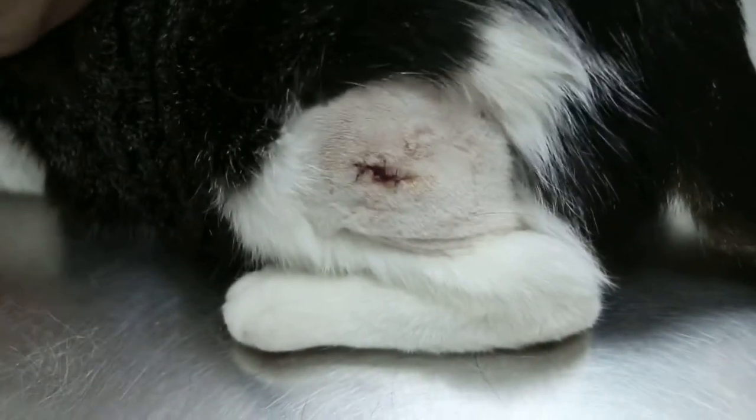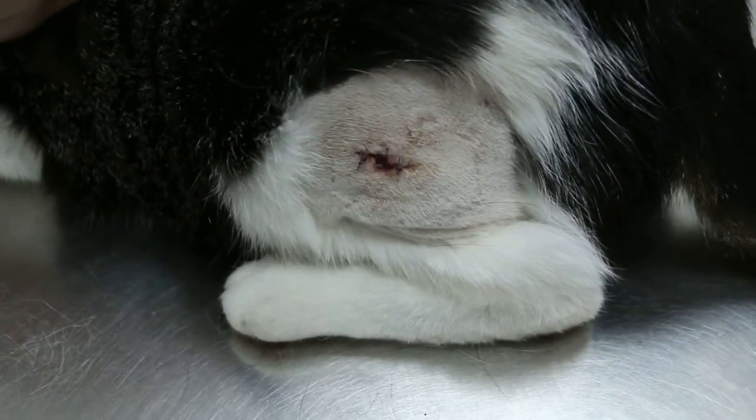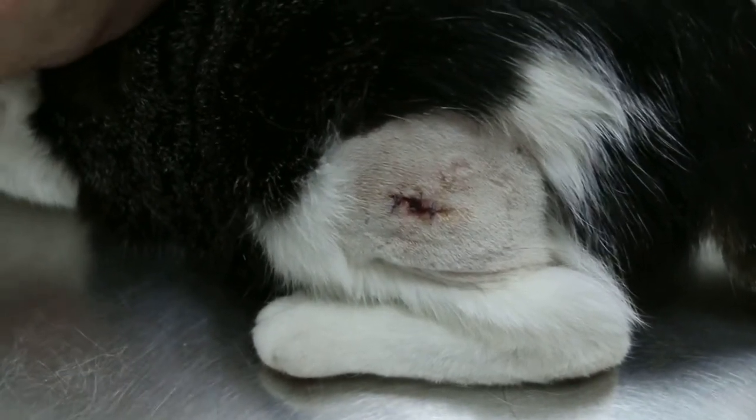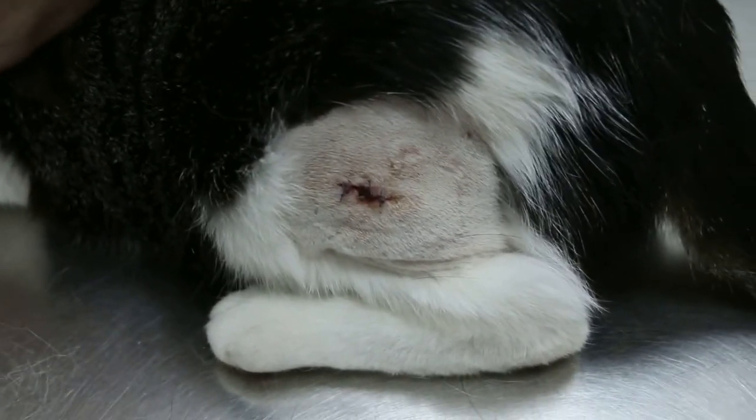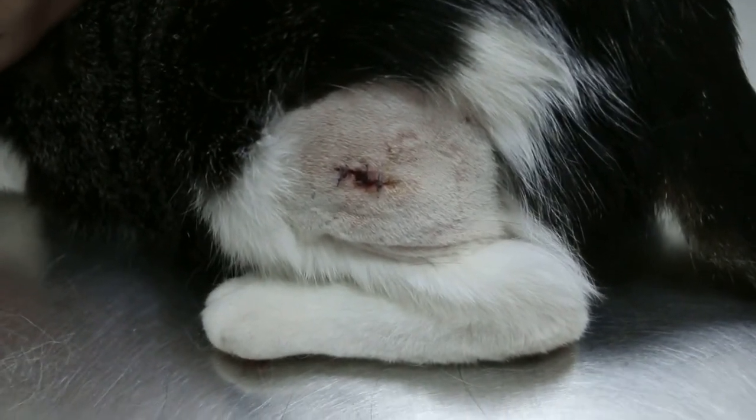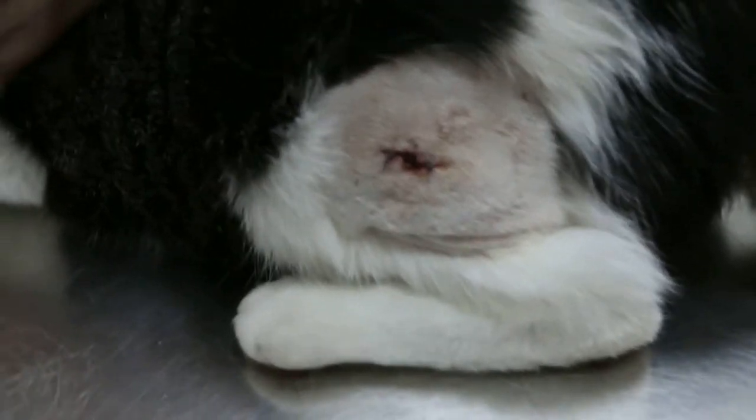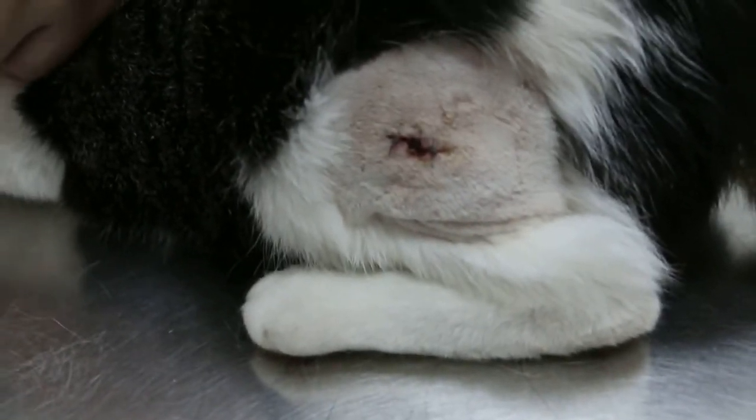Then after that, the vet cleaned the abscess and then stitched up three stitches. That was three days ago. Three stitches.